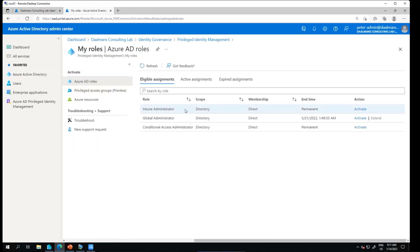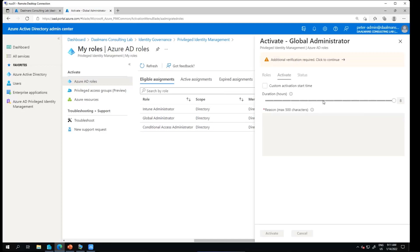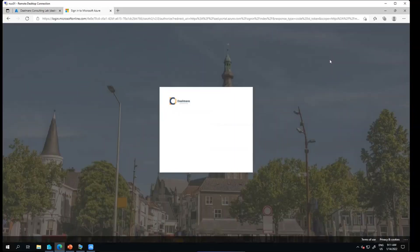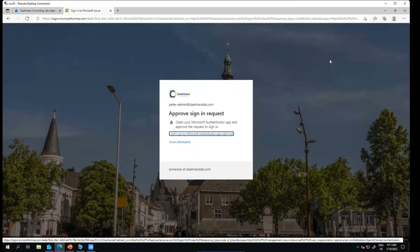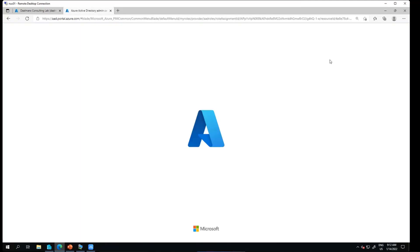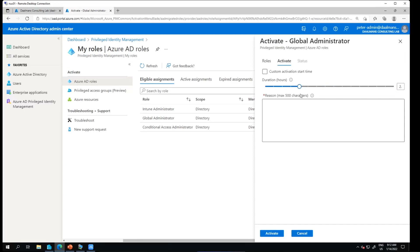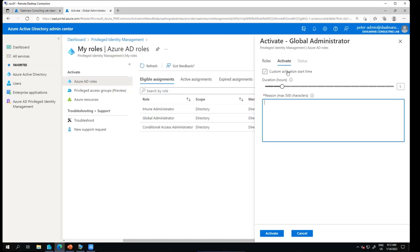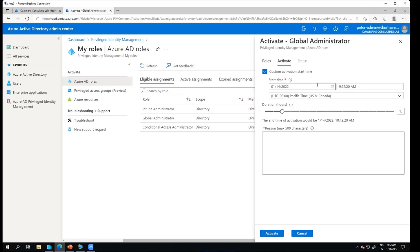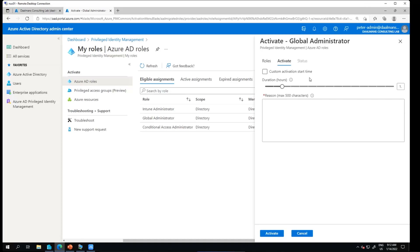In this case, and also for further demos, I want to have the Global Administrator role. I need to first provide some additional verification — in this case it's MFA. I get the MFA prompt on my mobile phone, I need to approve it, and then I'm able to configure the amount of time I need. For this session let's just choose one hour. If I needed access tomorrow I can also pre-schedule the assignment in advance. I need to provide a reason.